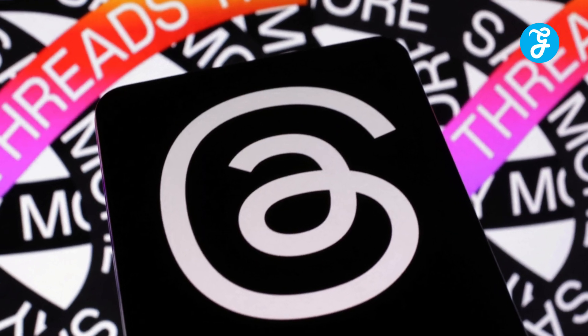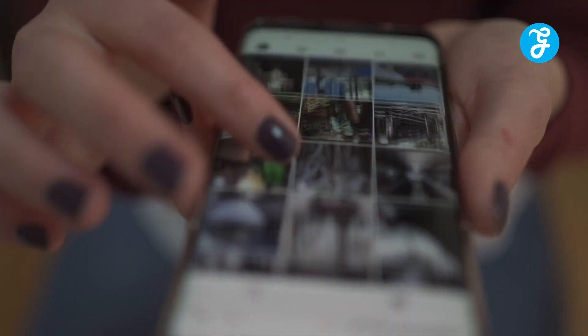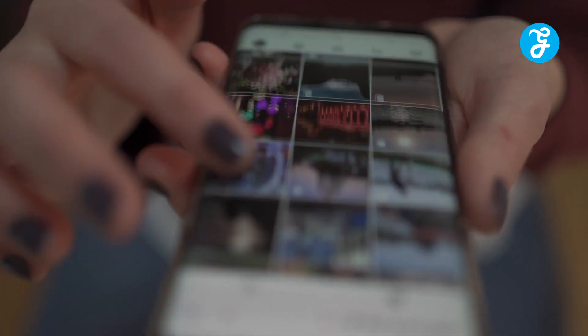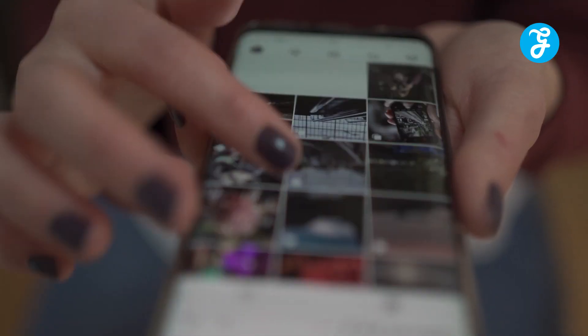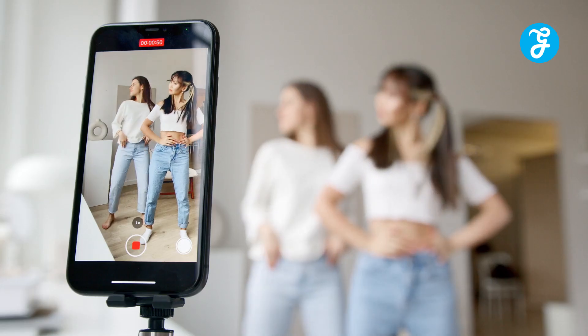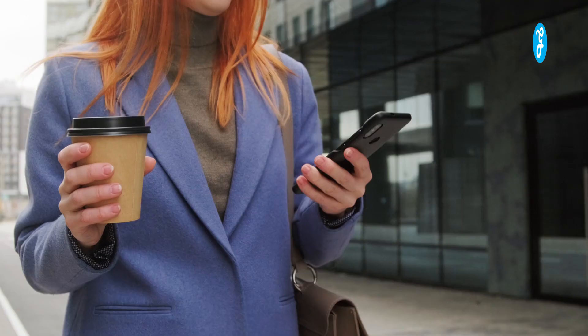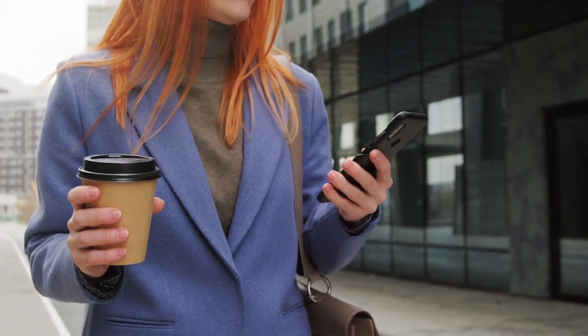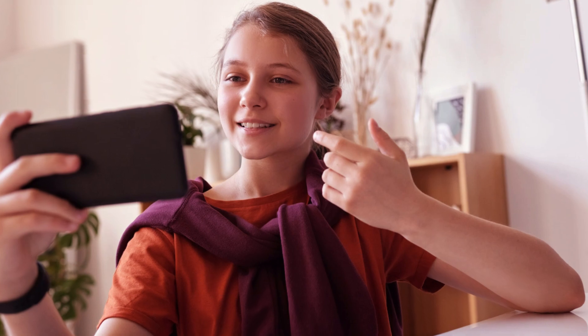You're now signed up to Threads. Now you can start using Threads to share photos, videos, and messages with your close friends. Threads is a great way to stay connected with the people who matter most to you.